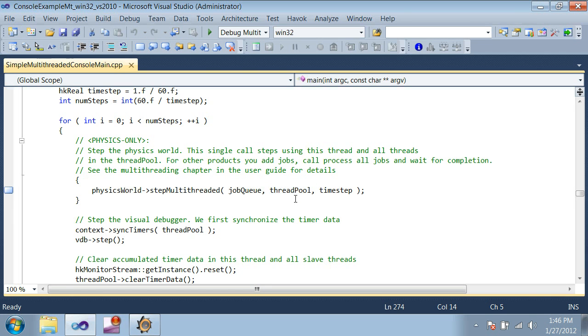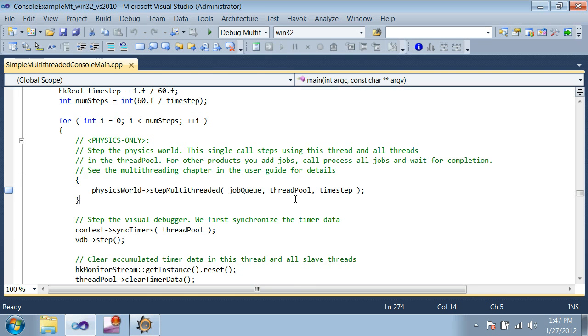Setting up multi-threaded physics is pretty easy, but its behavior is complicated, so getting the best performance out of it can be tricky. Using the VDB is a great way to get insight into what's going on in your simulation. There's also more information available about multi-threading and optimization in the docs. Thanks.